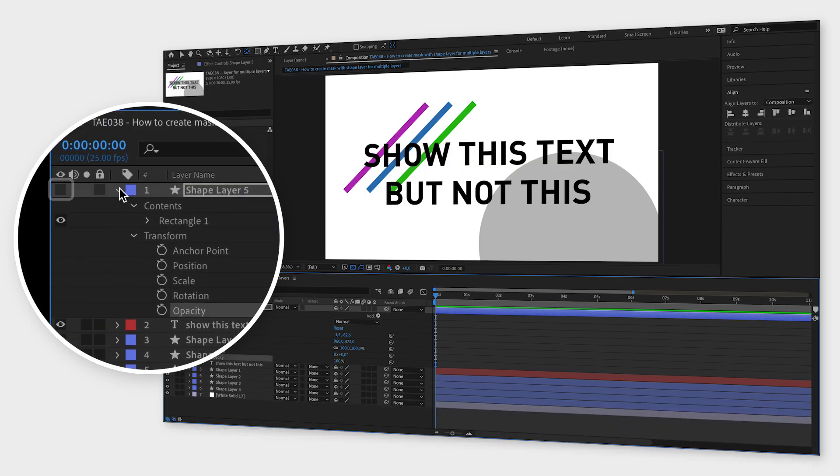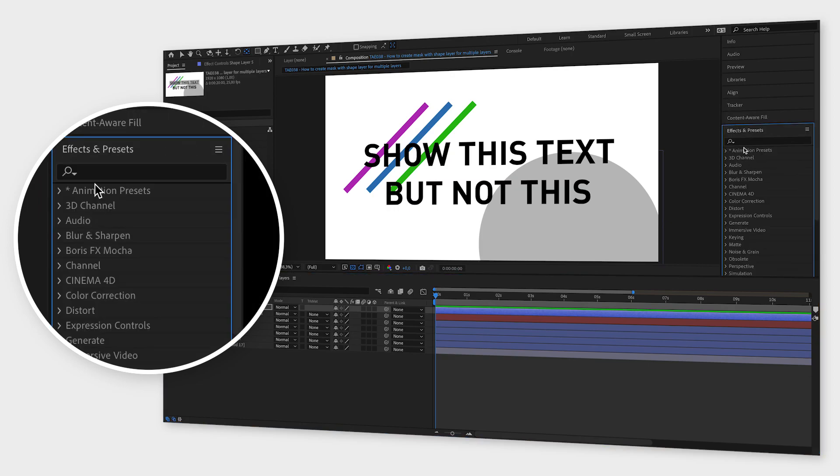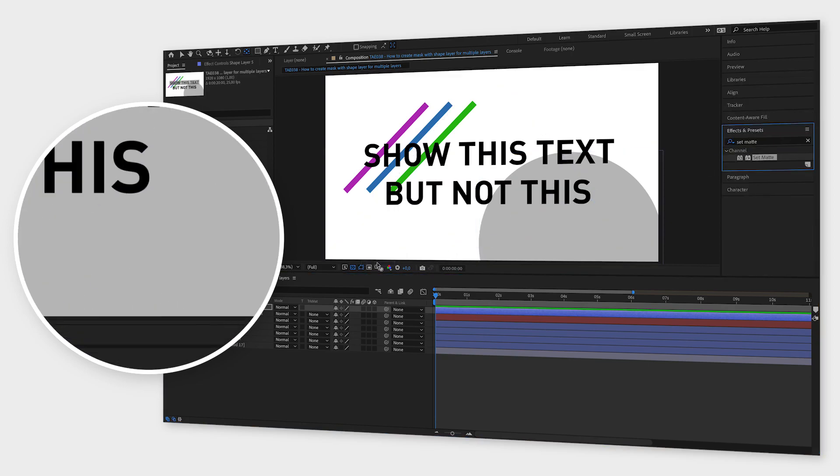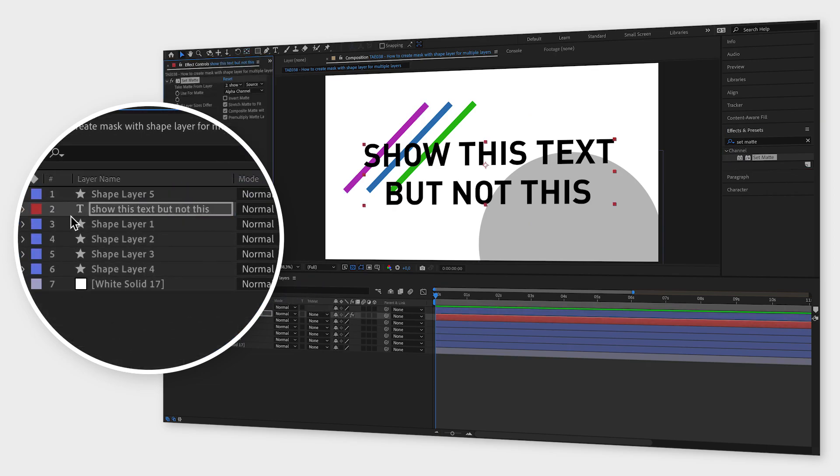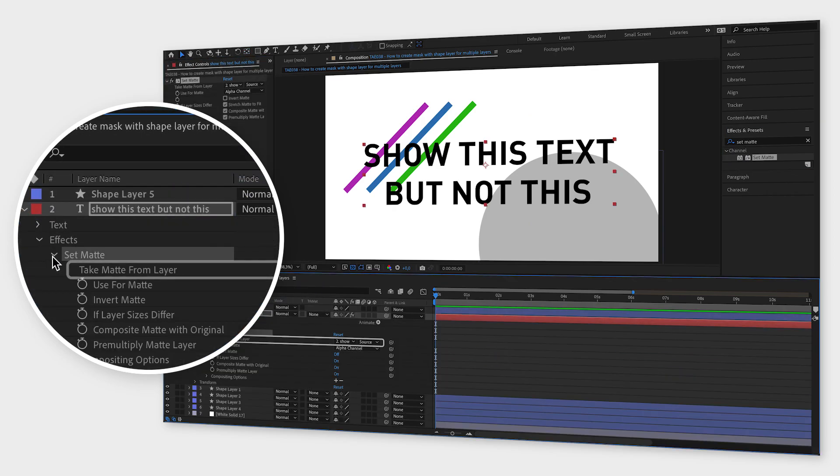Now go to the effects and presets window, search for set matte and drag and drop that effect onto one of the layers. Go to the properties of that effect and next to take matte from layer, select your mask in the drop down menu.